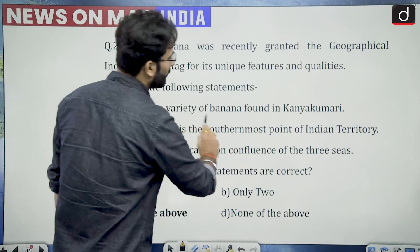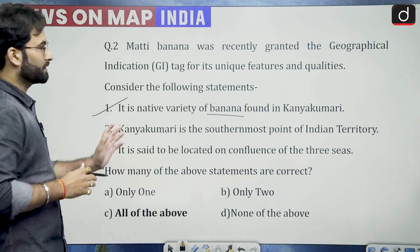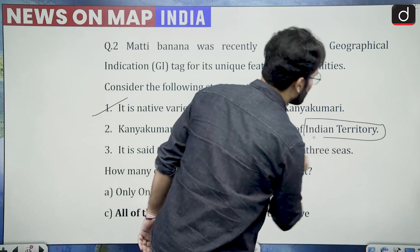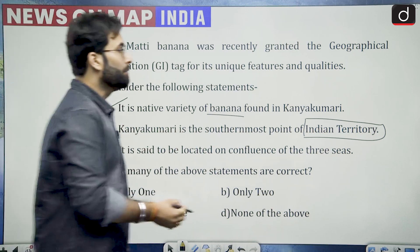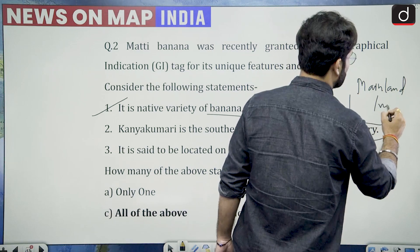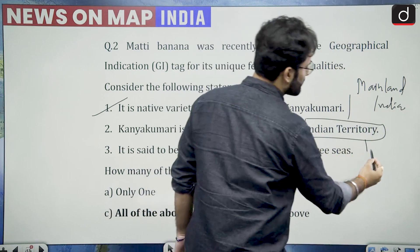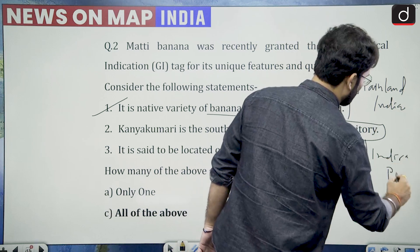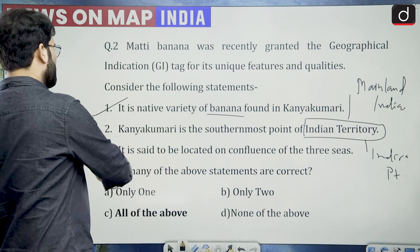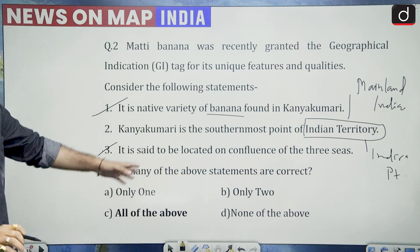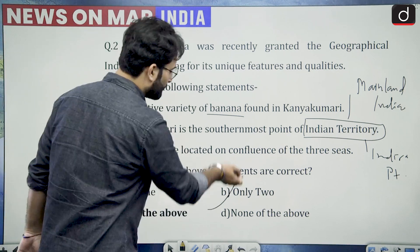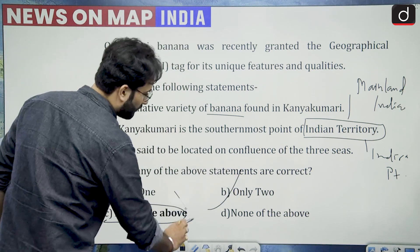Coming to the question: it is a native variety of banana found in Kanyakumari — this statement is correct, factually. Kanyakumari is the southernmost point of Indian territory — here we would like to differ, because it is the southernmost point of mainland India; when we talk about Indian territory, it is Indira Point. It is located on the confluence of three seas — we have seen that this is also correct. So statements 1 and 3 are correct. The answer is only two statements are correct.